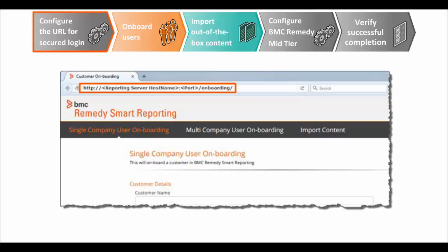If you don't use secured login, skip this step and directly move on to onboarding the users. Remember, configuration settings are lost during upgrades. So, if you have upgraded from an earlier version of BMC Remedy Smart Reporting, you still need to configure the URL.